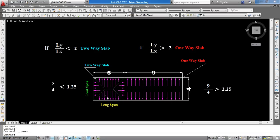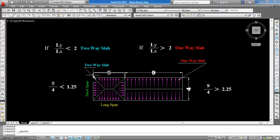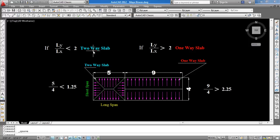Here is a drawing showing a two-way slab and a one-way slab. For slab classification: L_y is the long span and L_x is the short span. If L_y divided by L_x is less than 2, it is a two-way slab. If L_y divided by L_x is greater than or equal to 2, it is a one-way slab.